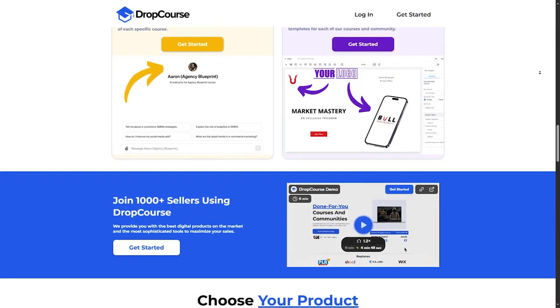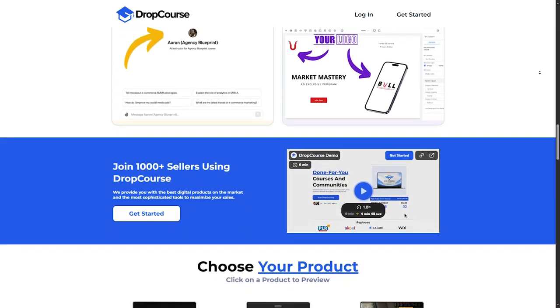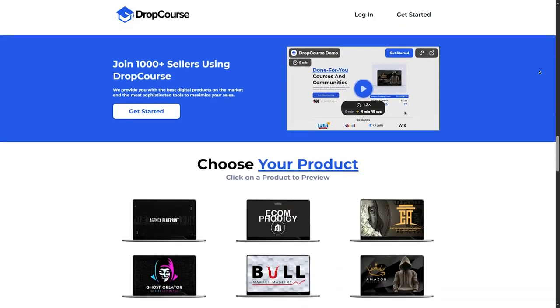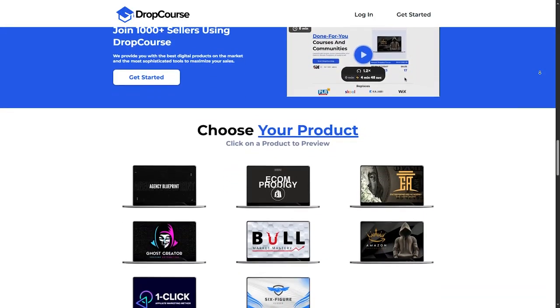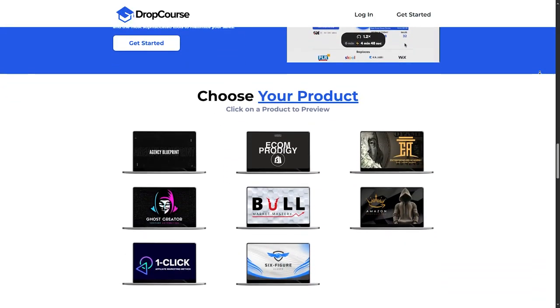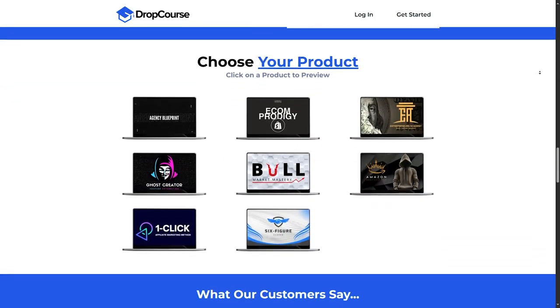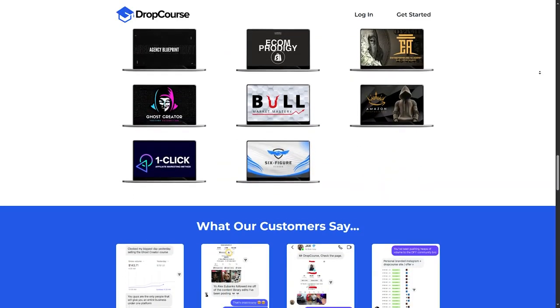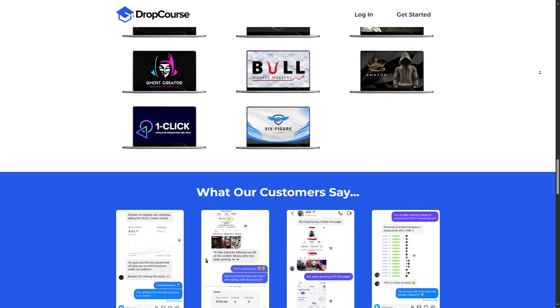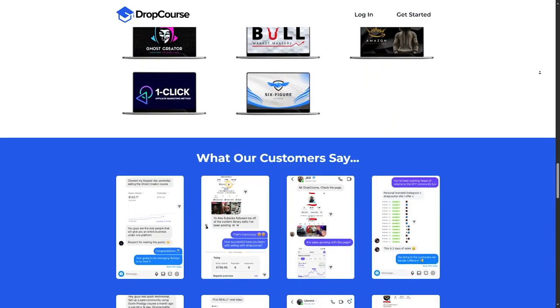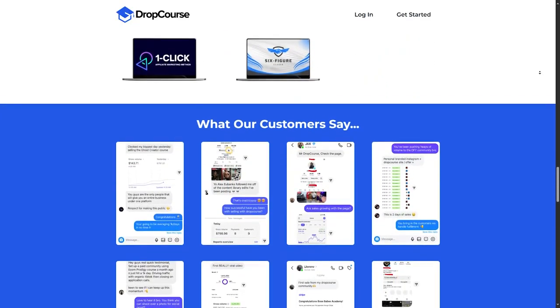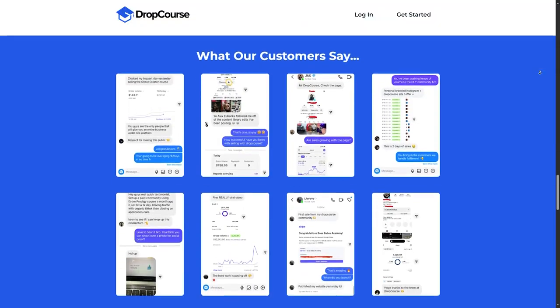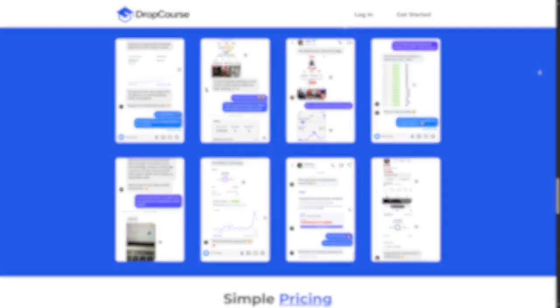Understanding the limitations of self-paced learning. If you are the kind of learner who benefits from interaction, this platform might feel a bit limited. DropCourse is best suited for self-motivated individuals who don't need a live instructor to stay engaged.